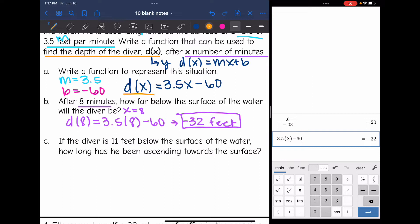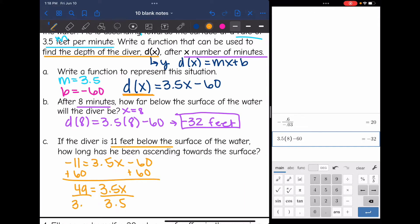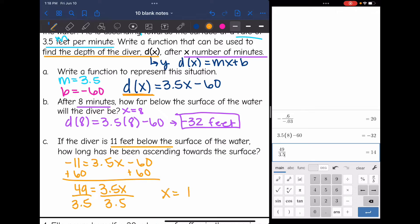Let's look at the last part of number two. It says: if the diver is 11 feet below the surface of the water, how long has he been ascending towards the surface? I'm finding the number of minutes x. They gave me the depth, d of x, so I'm going to replace d of x with negative 11, since he's still below the surface. That gives us negative 11 equals 3.5x minus 60. Adding 60, I get 49 equals 3.5x. Dividing by 3.5 gives 14. So he has been diving for 14 minutes when he is at that negative 11 depth.